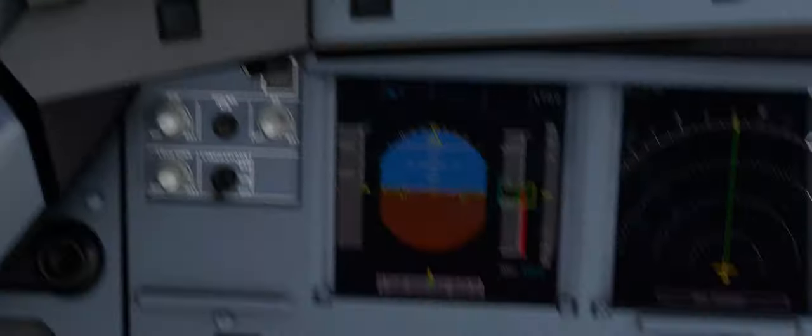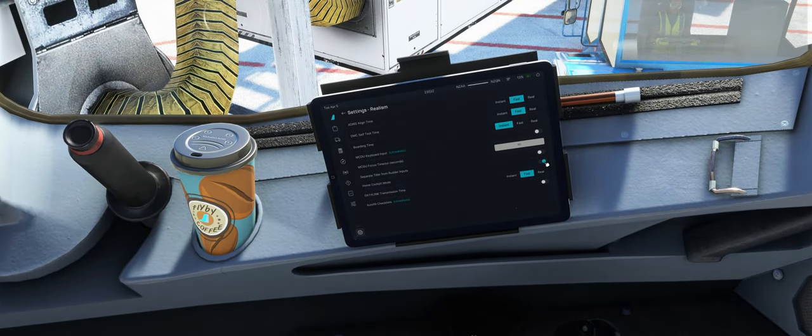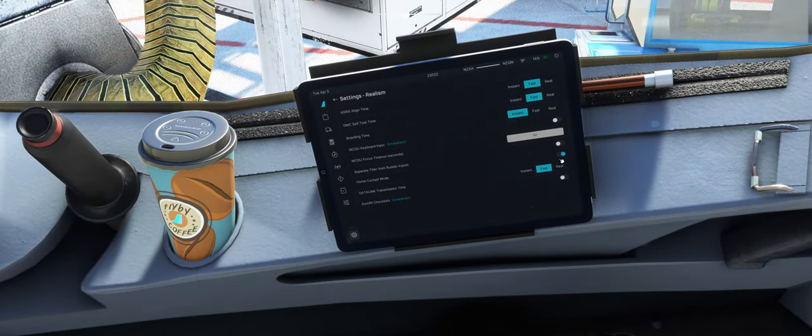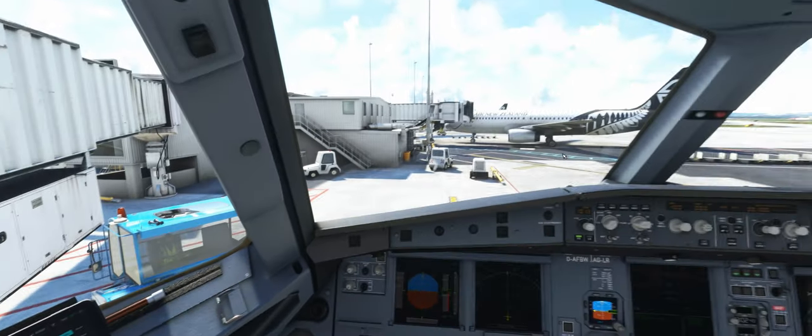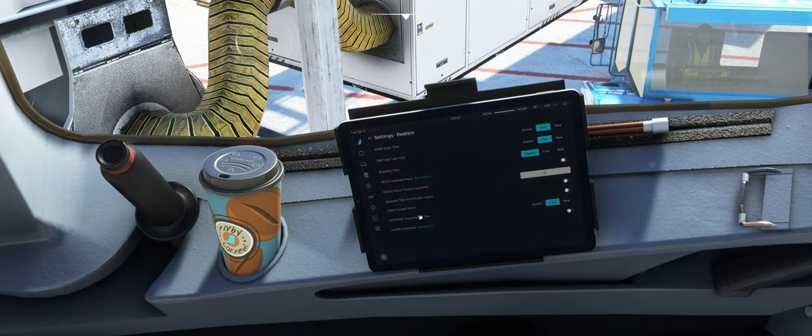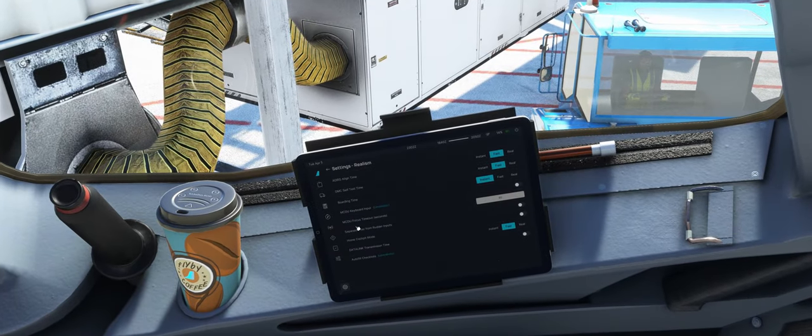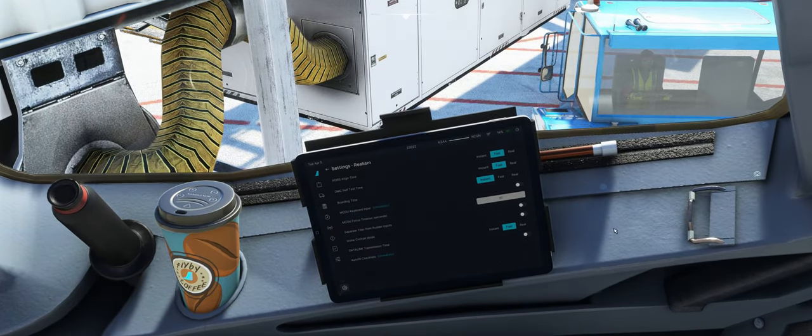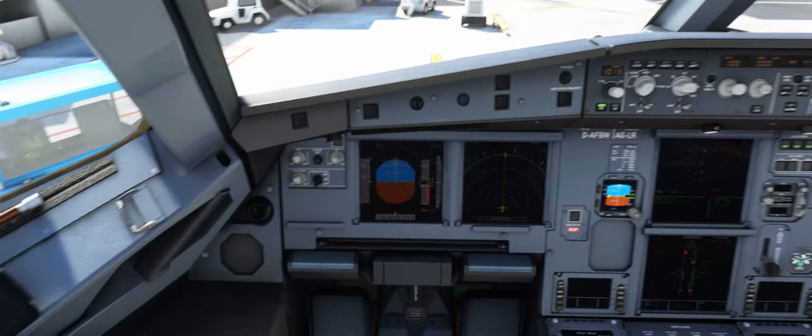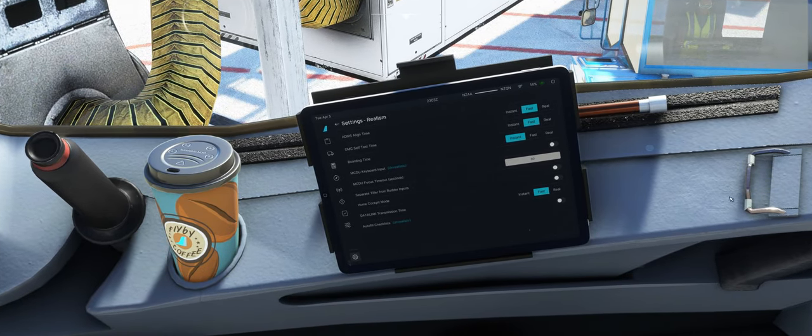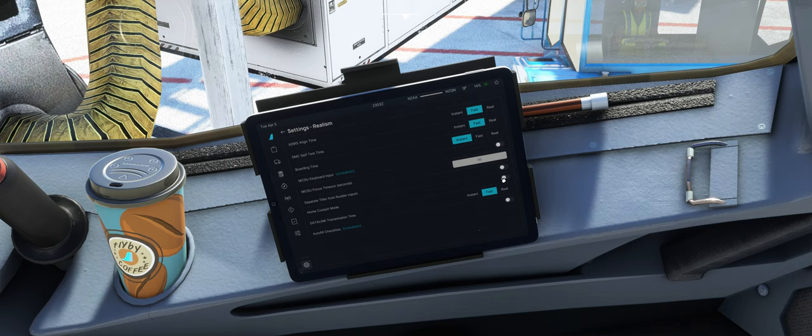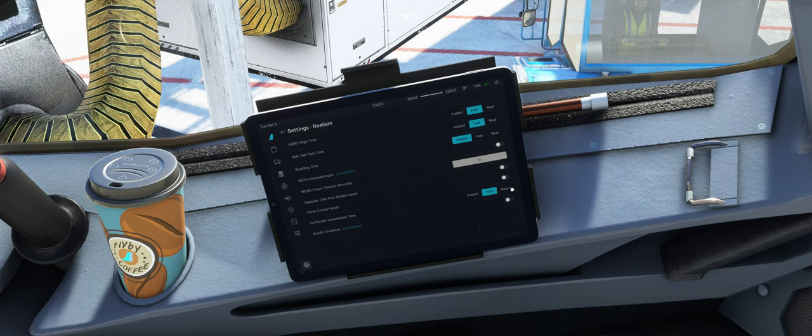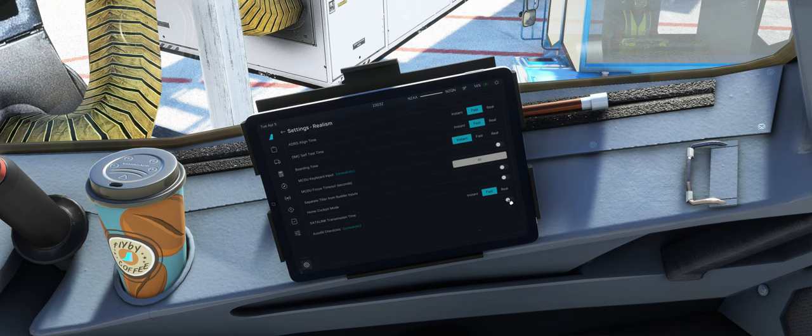Dann Home-Cockpit-Mode, da blendet, bin ich der Meinung, ein Teil des Cockpits aus. Passiert jetzt auch nichts. Bin ich mir jetzt auch nicht mehr ganz sicher, ich war der Meinung, dass er hier das Glare Shield ausblendet, irgendwie sowas. Für die, die ein richtiges Home-Cockpit quasi vom Monitor haben. Bei den anderen Simulatoren konnte man sich da eine Ansicht einstellen, ohne Flieger, trotzdem aus dem Cockpit raus. Ist natürlich ideal für solche Geschichten. Für das, dieser Schalter bin ich der Meinung. Datalink Transmission-Time, auch hier noch die Real, Instant oder Fast Einstellung und Autofill-Checklist.